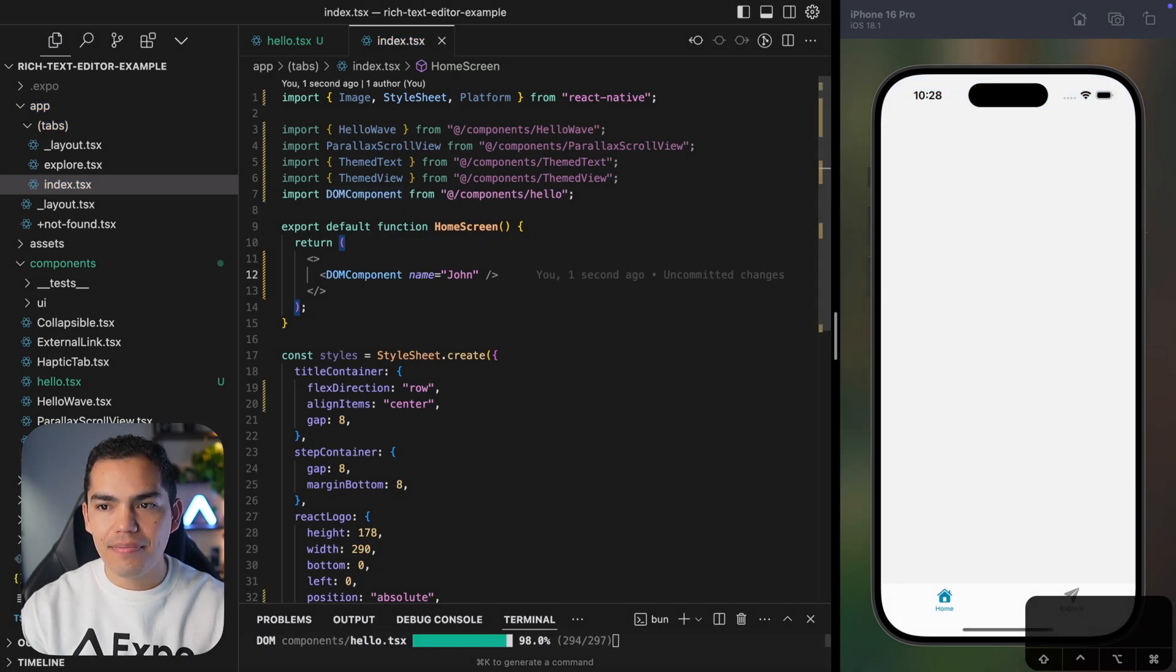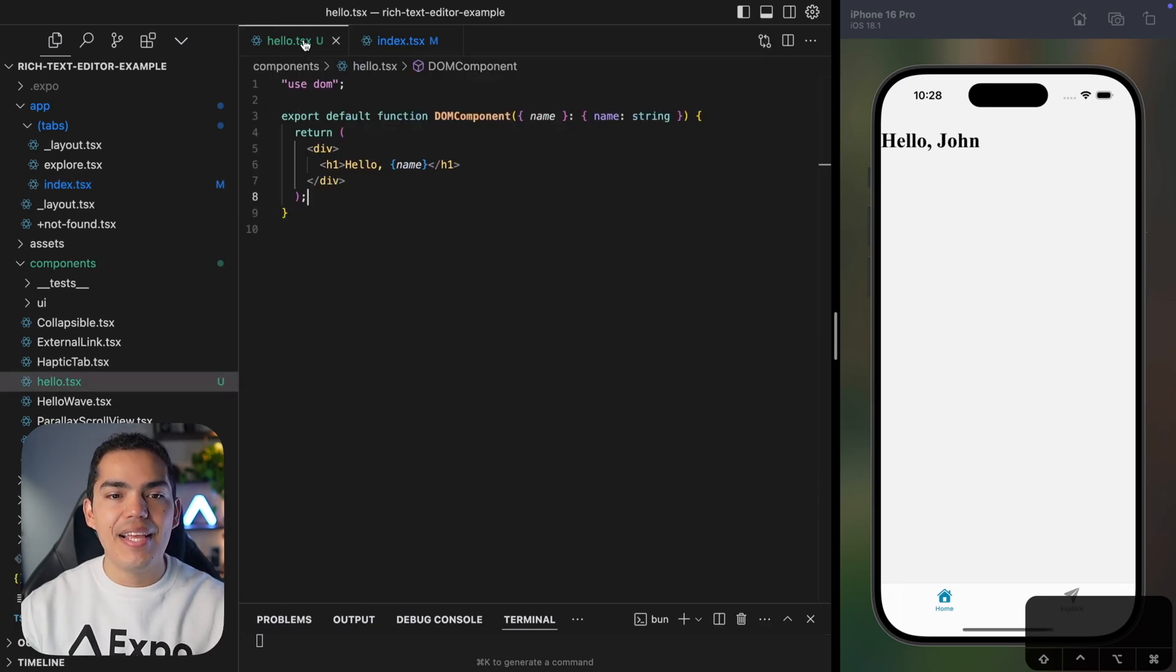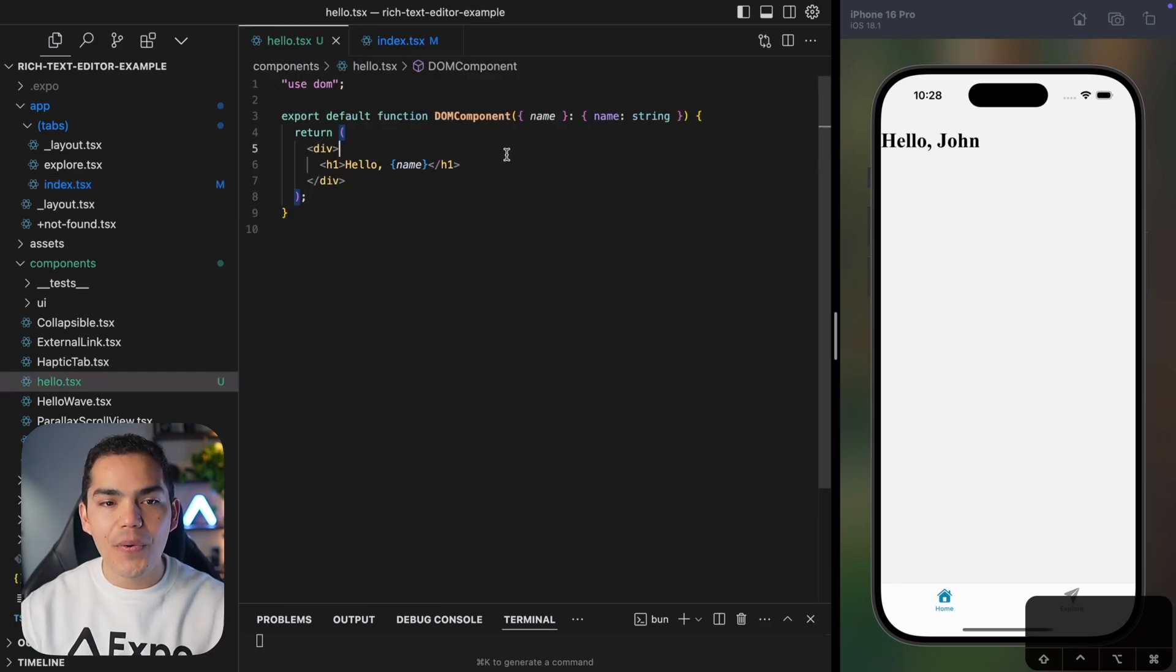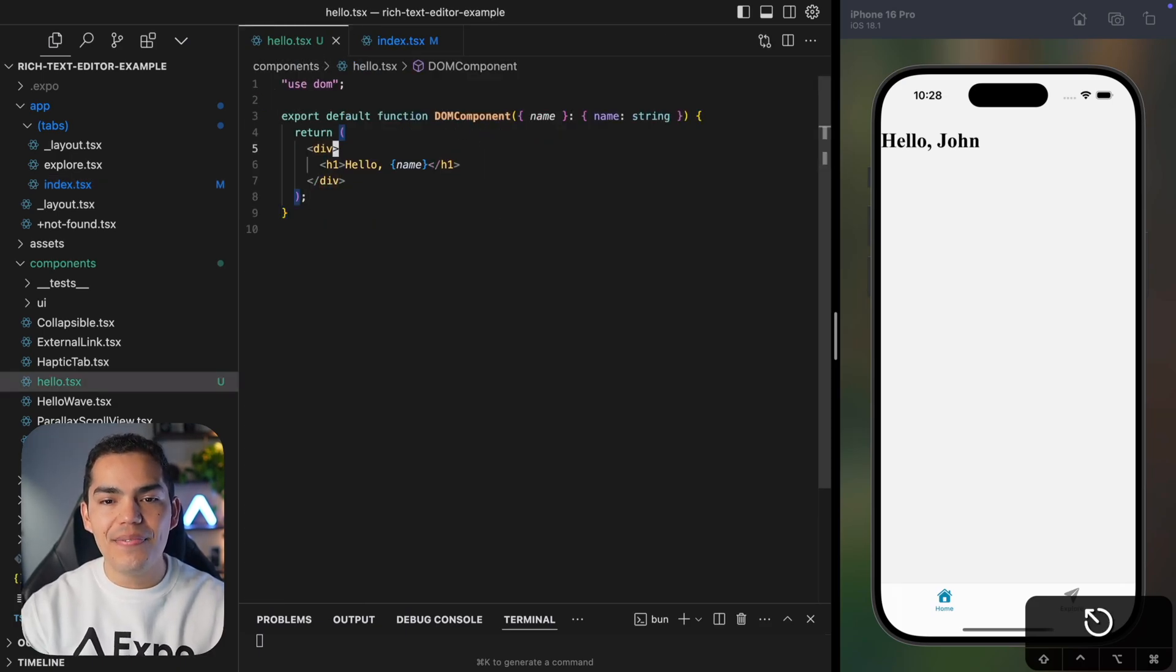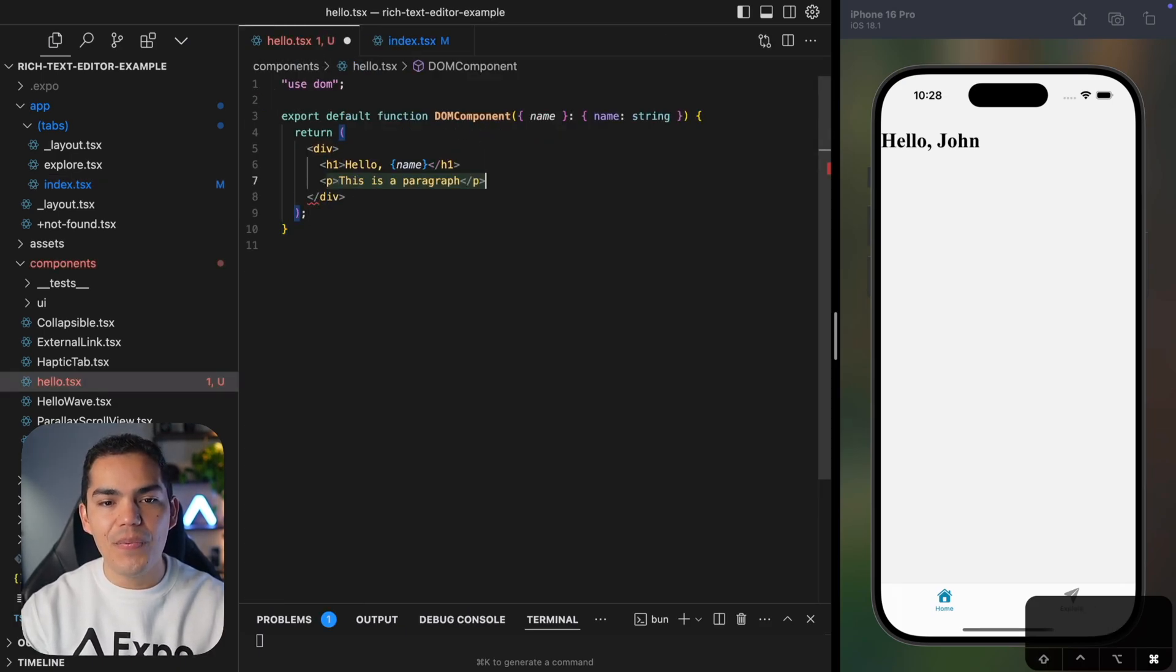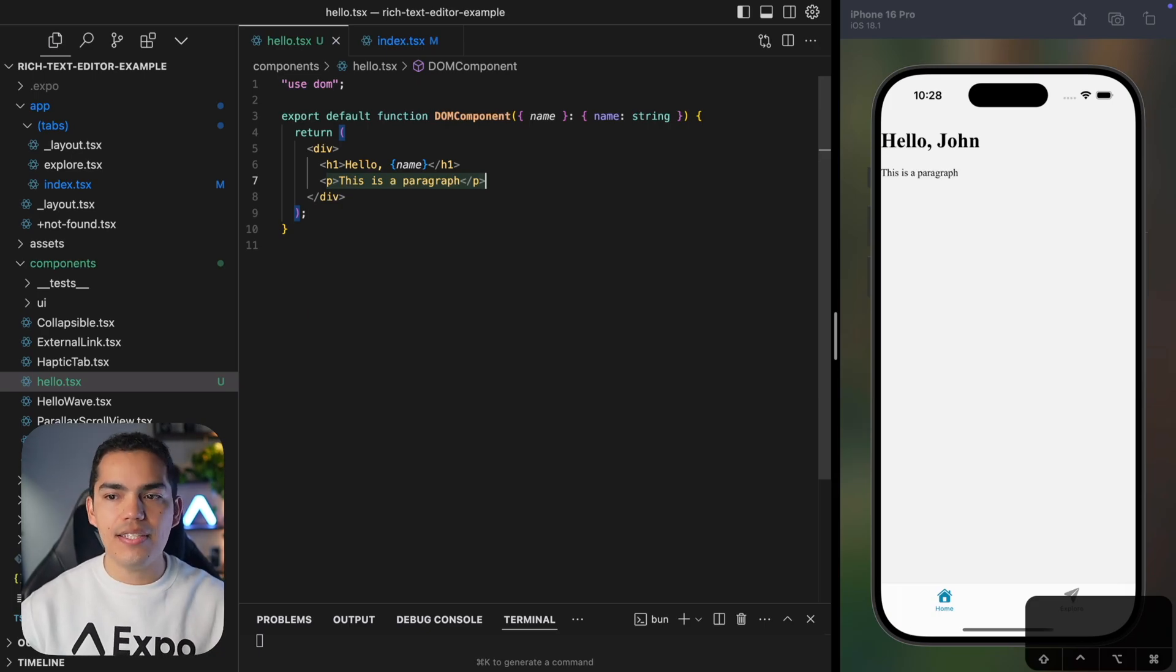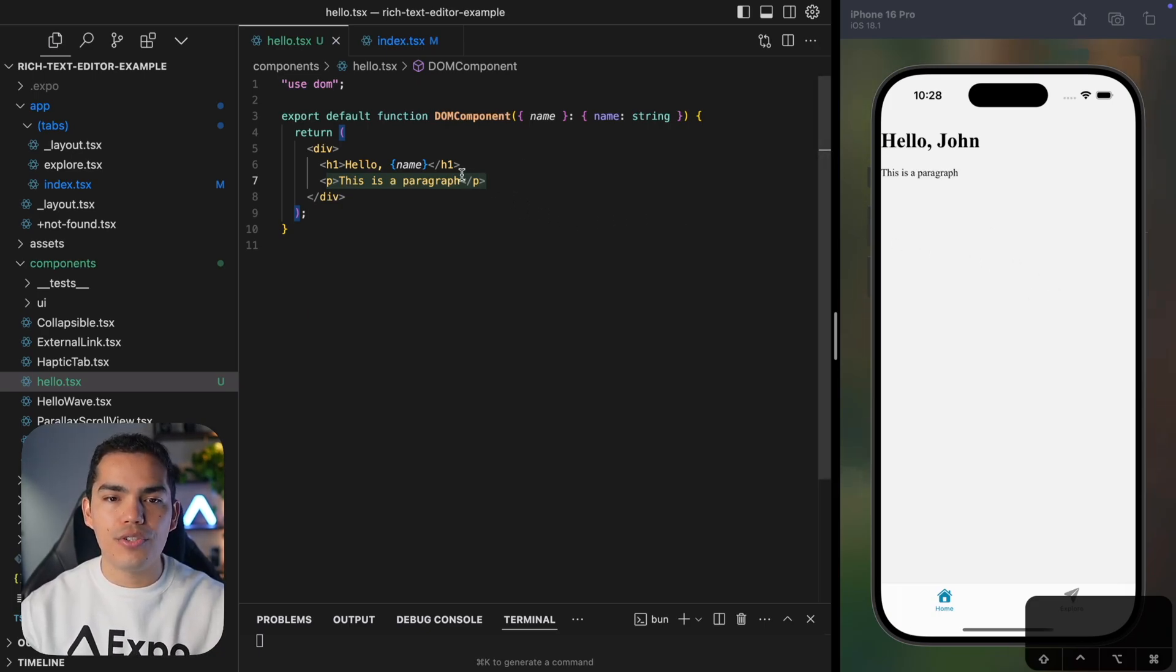Let's hit save. And there we have it. And this is how you can start integrating DOM components. As you can see, it's very easy and you can start playing around with whatever you want to do in here. And as soon as I save the changes, you can see it reflected on screen.